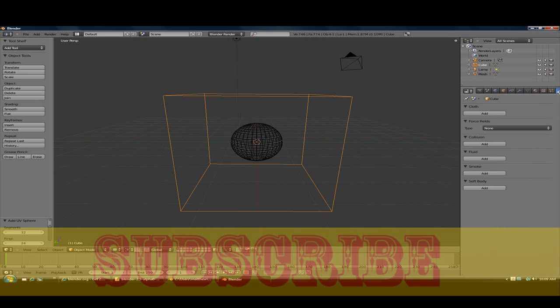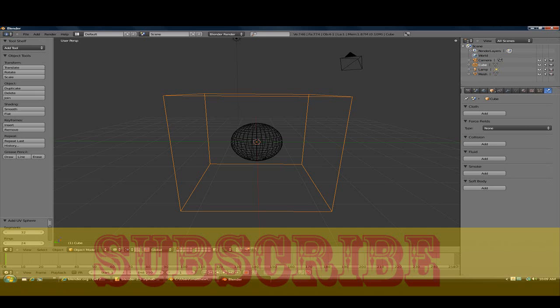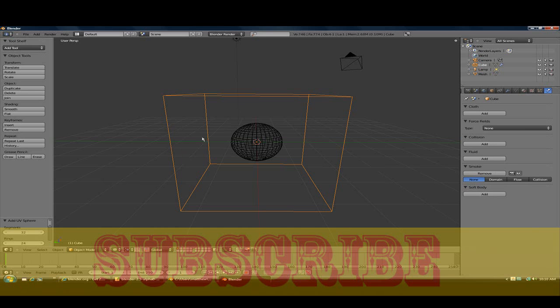You'll see this physics cube. It'll say physics, it's right down there. If I can move this over, yes, it will show that ball. What you want to do is click smoke, and make sure the cube is selected and click domain.